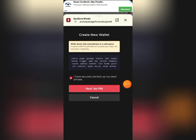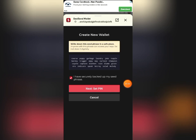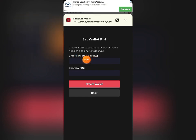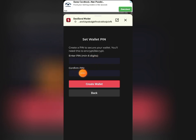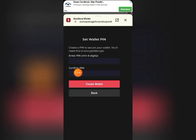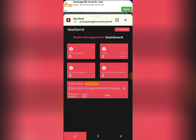Once you have written it down in a secure place, click on 'I have securely backed up my seed phrase.' Checking this box will activate the Next button. The next step is where you set your PIN — this is the password you'll use to log in and do anything on this platform. Your password must be at least six digits and can be a combination of numbers, special characters, and letters. Confirm it and then click 'Create Wallet.'